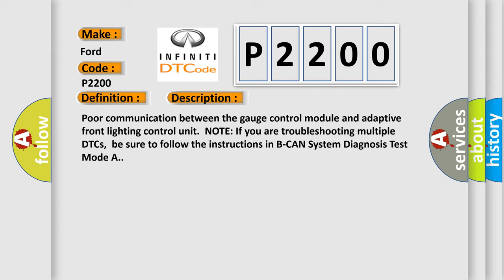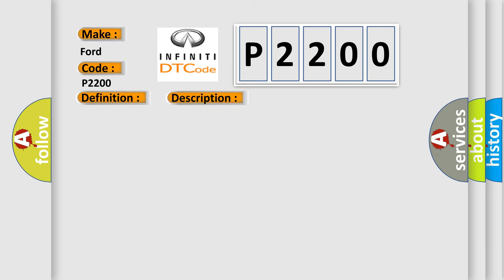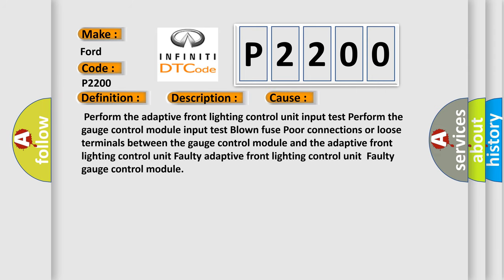This diagnostic error occurs most often in these cases: Perform the adaptive front lighting control unit input test. Perform the gauge control module input test. Blown fuse, poor connections, or loose terminals between the gauge control module and the adaptive front lighting control unit. Faulty adaptive front lighting control unit. Faulty gauge control module.